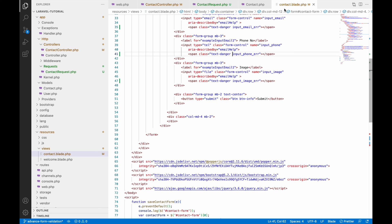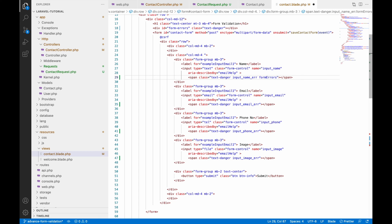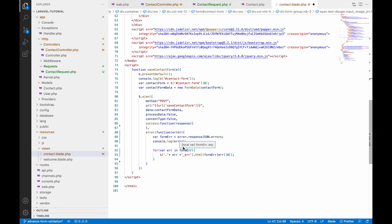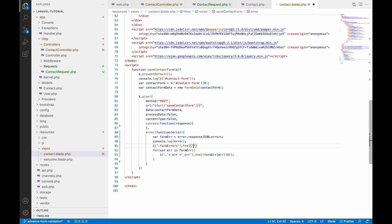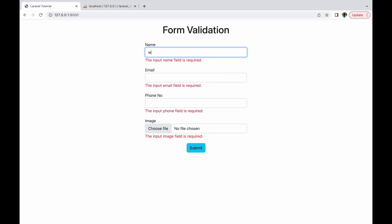To fix the error not being removed, let's make some changes. Add one more class to all the spans — let's call it form-errors. Add this class to every input span. Then in the error callback, before the for loop, add: $('.form-errors').html('') to blank out all previous error messages.